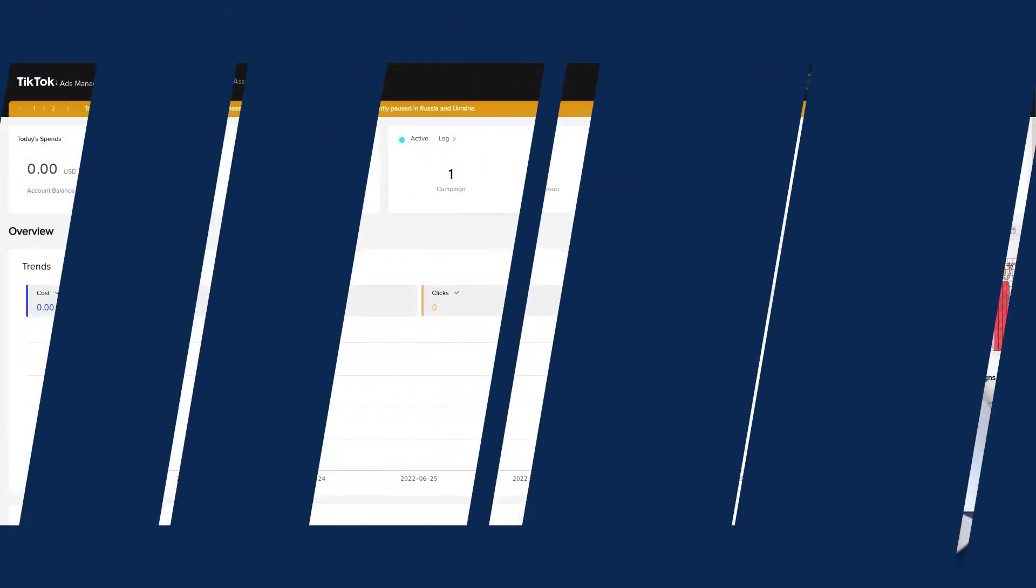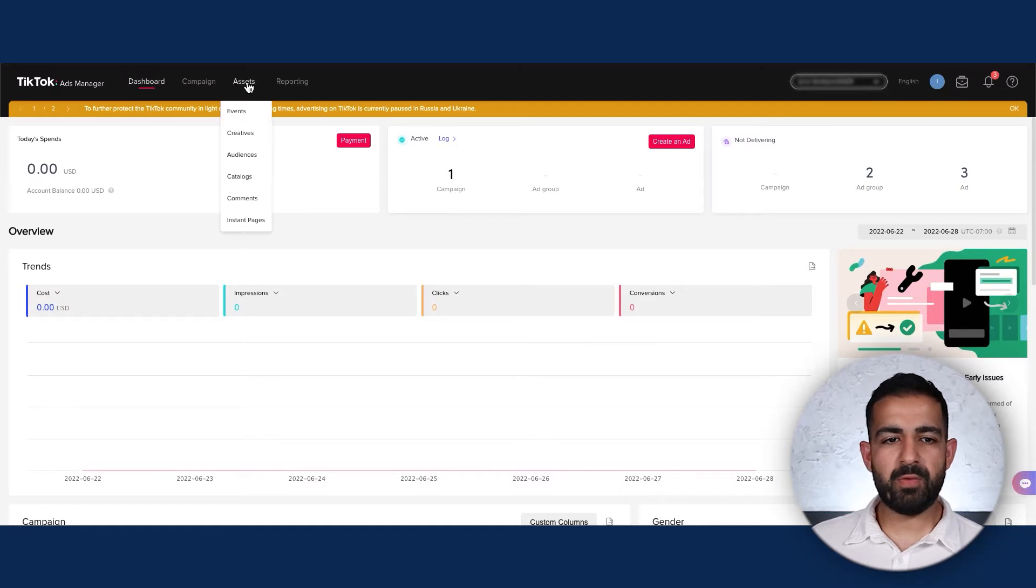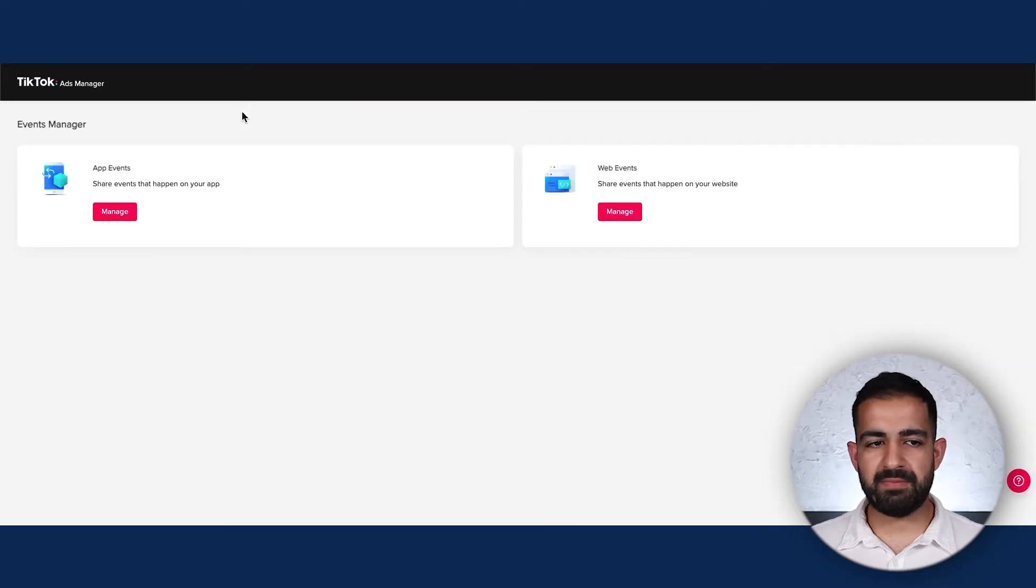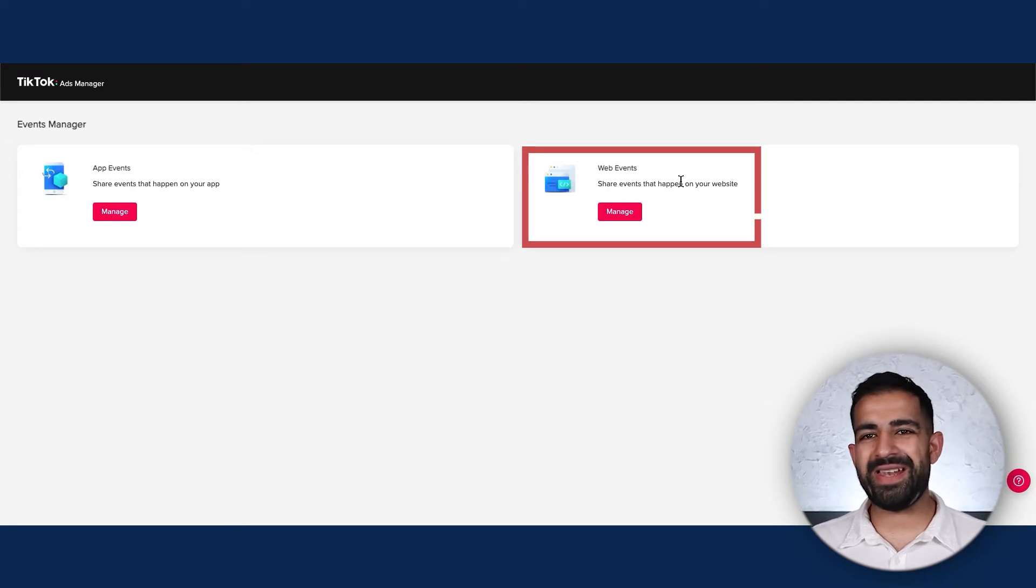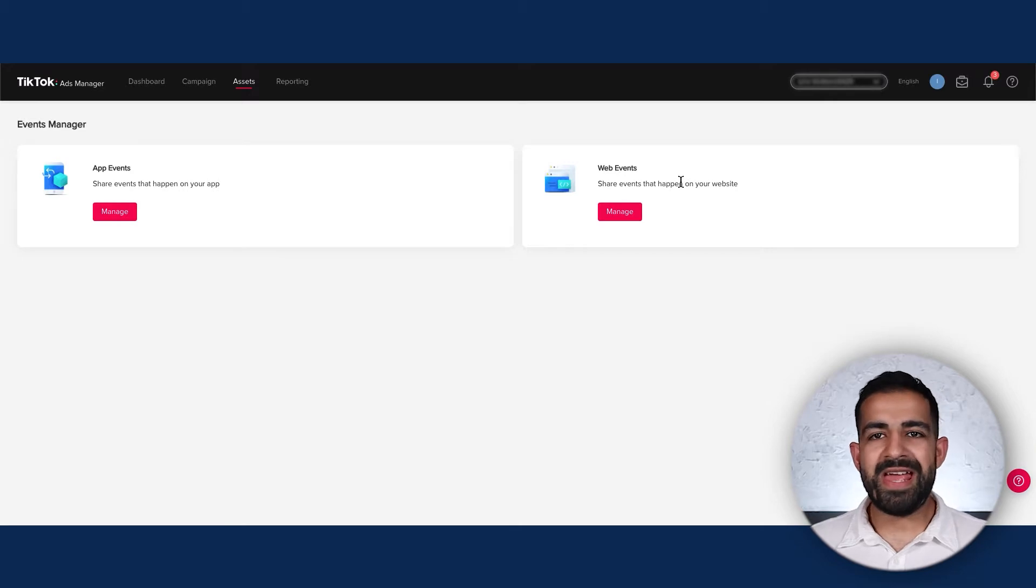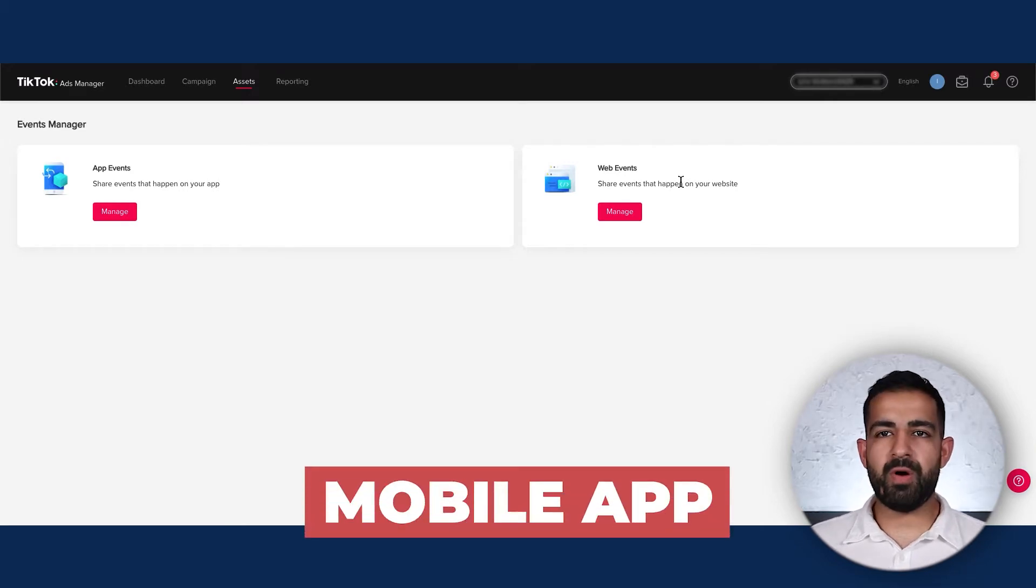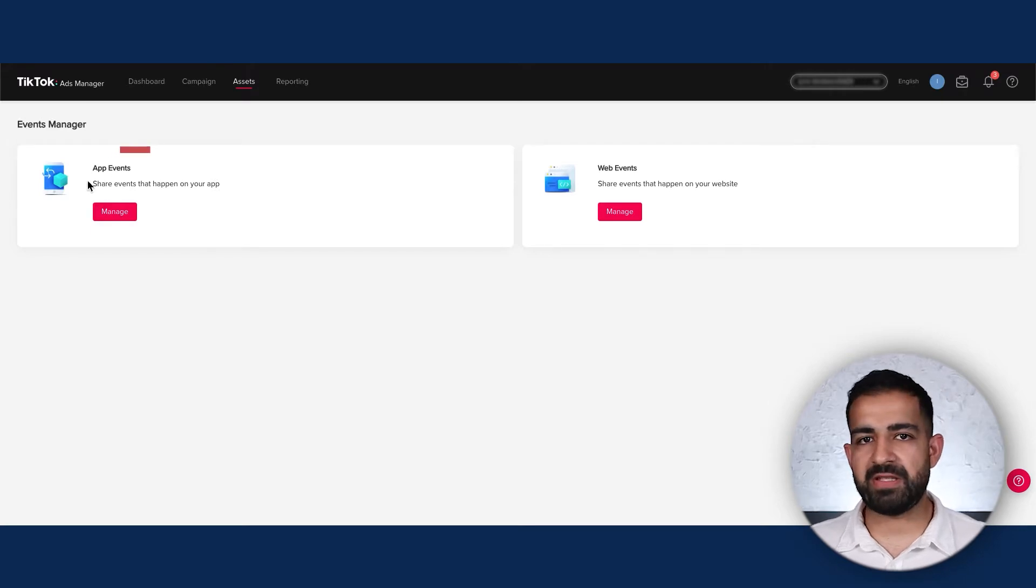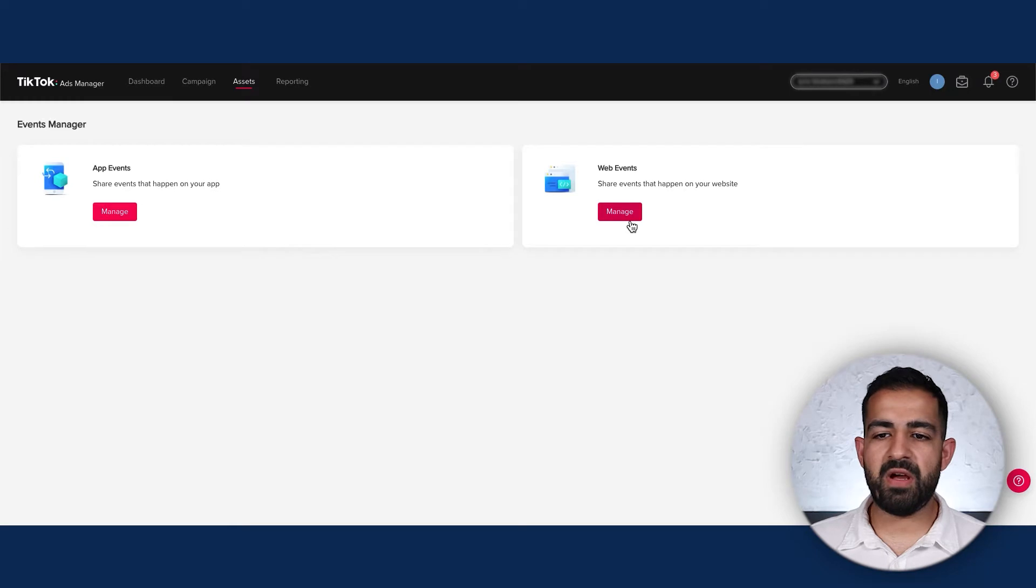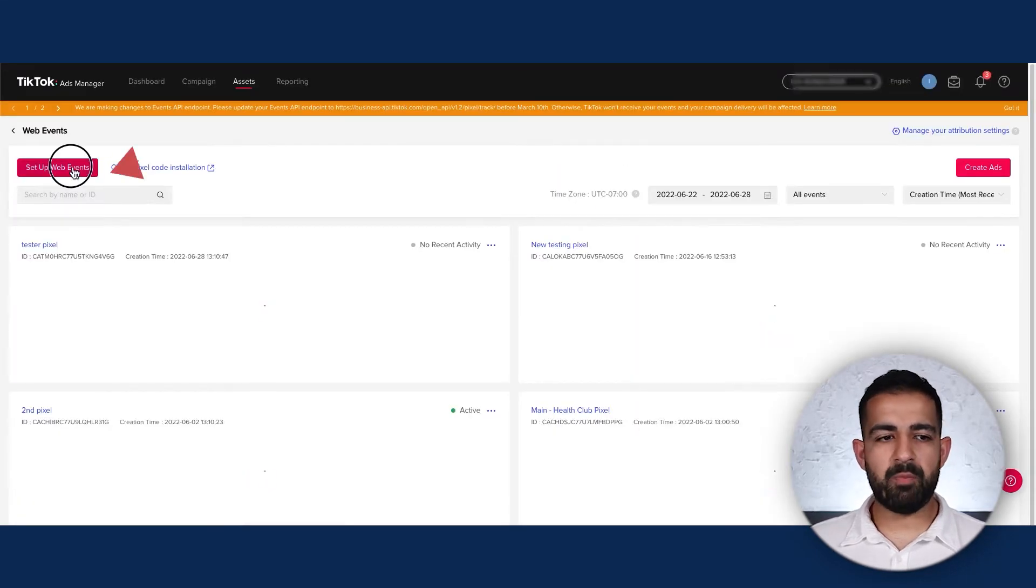Here we are inside the TikTok ads dashboard. To set up your pixel, go into Assets and then Events under Assets, which brings up your Events Manager. Today we're focusing on web events because that's what 90% of people setting up the pixel for TikTok ads are going to want to do. If you have a mobile app, app events would make more sense, but I'm assuming we're dealing with web events. Just click Manage and then Setup Web Events.